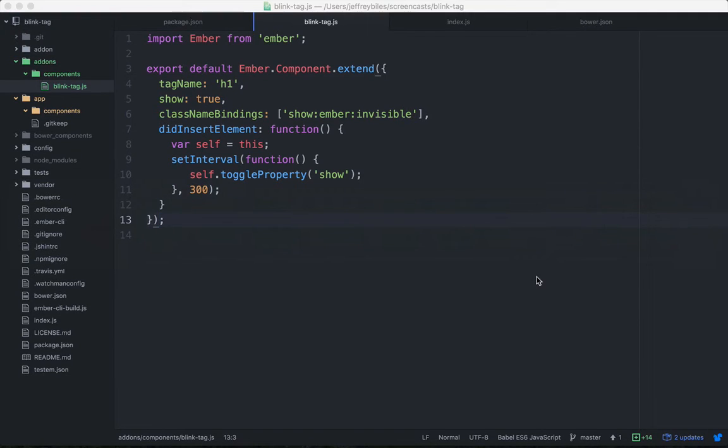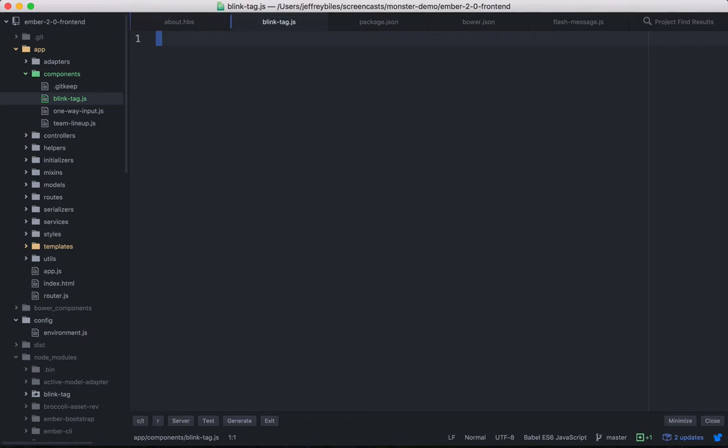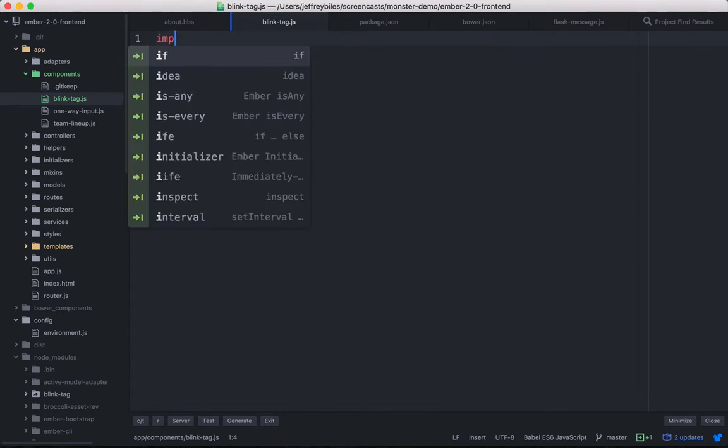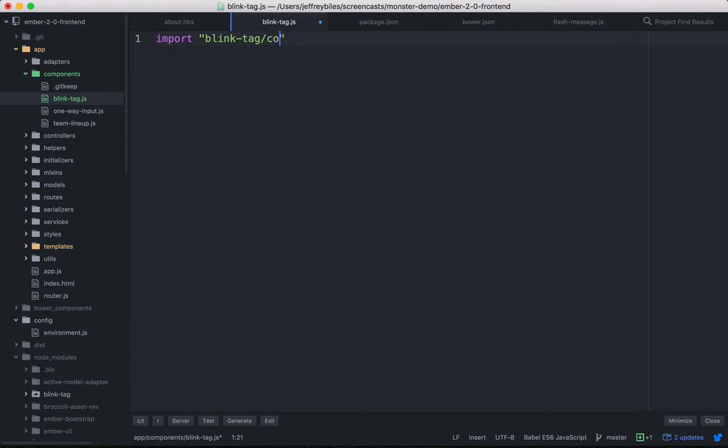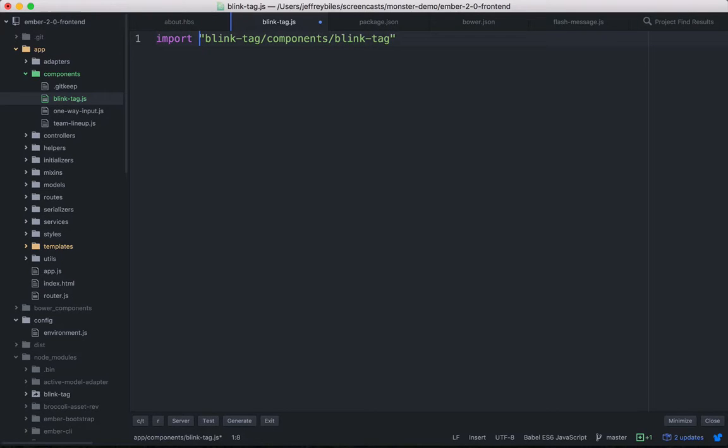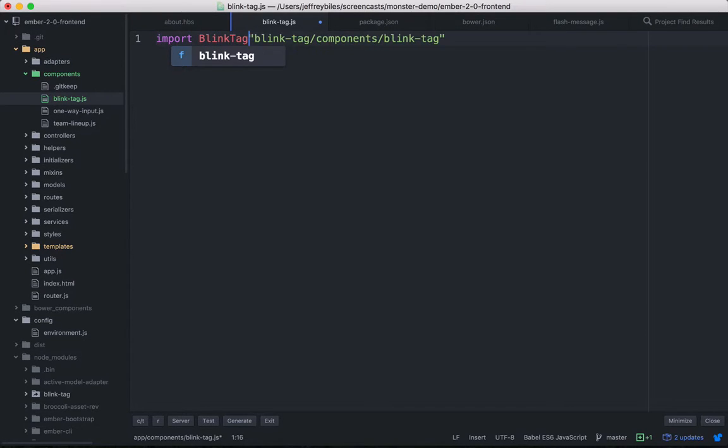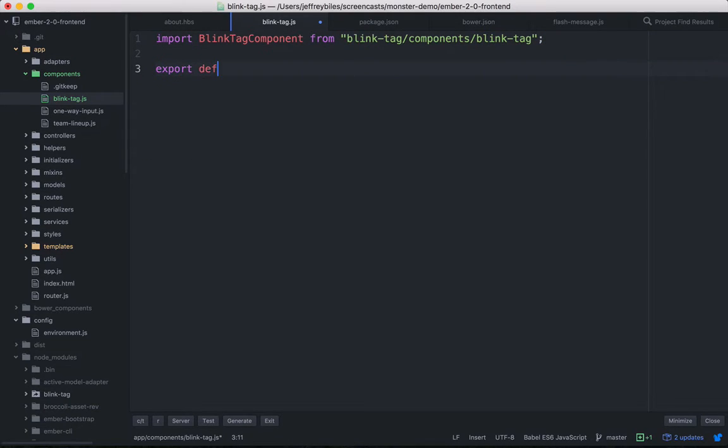One way we could deal with this is create a component here called blink-tag.js and import from blink-tag/components/blink-tag, and that'll be the blink tag component, and then export that.